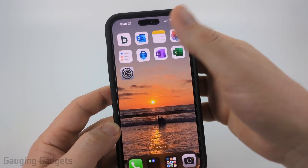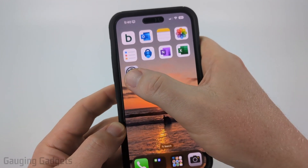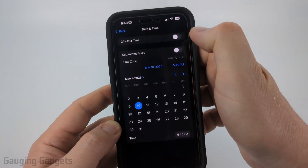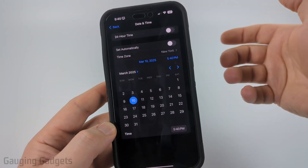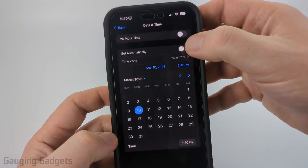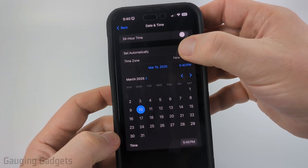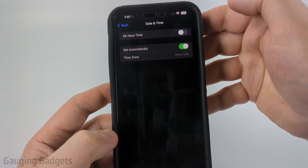If you want to change it back to automatic, all you need to do is open up the Settings, go back to Date and Time, and then toggle on Set Automatically.